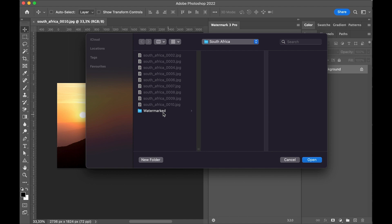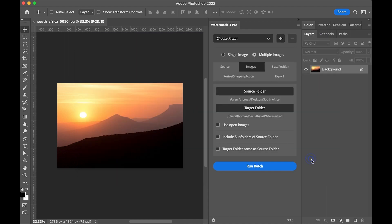Here I created a folder called watermarked. I can also process images that are already opened in Photoshop.